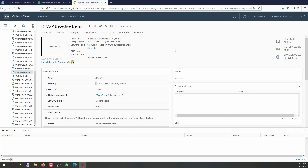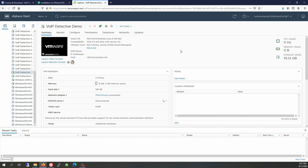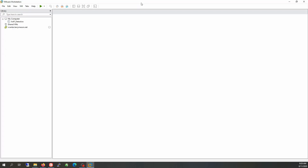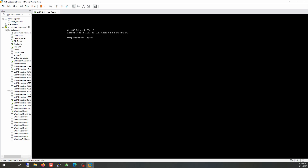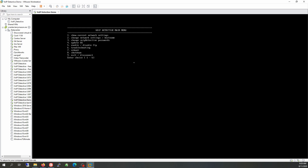VoIP Detective has finished installing, so let's go ahead and power the virtual machine on. It should take just a few moments to boot up. At this point I'm going to go ahead and launch the console. Let's log in with the CLI admin login — the password is 'VoIP', V-O-I-P. These credentials can be found in your installation instructions.